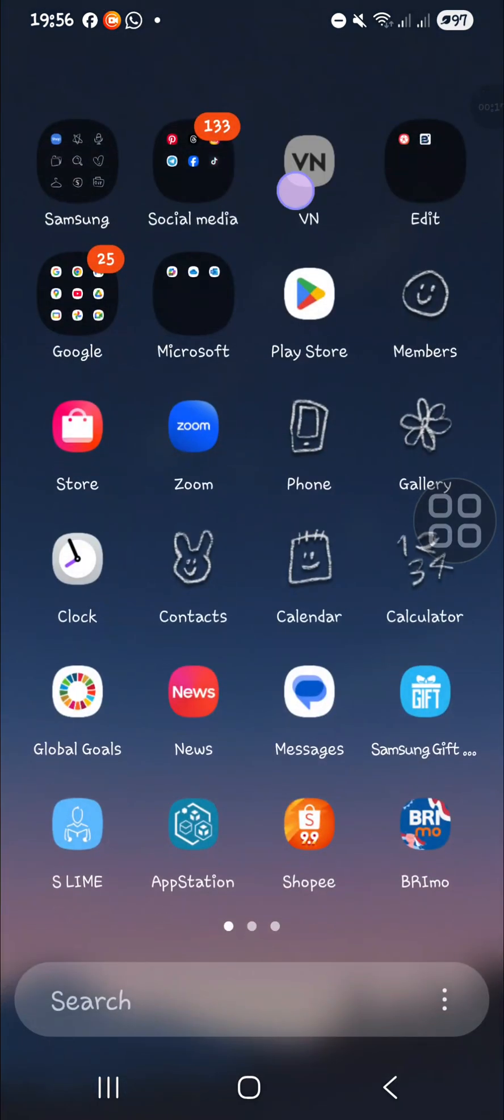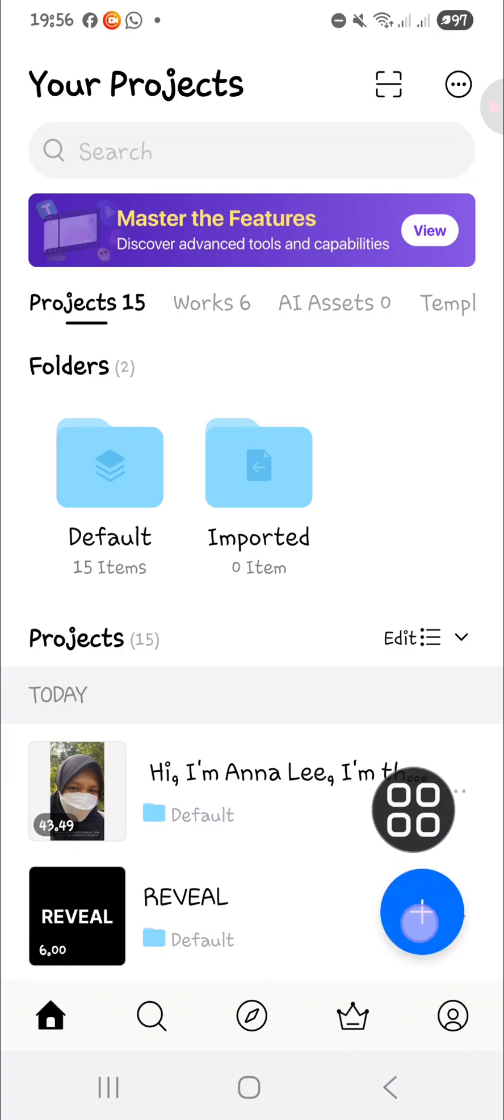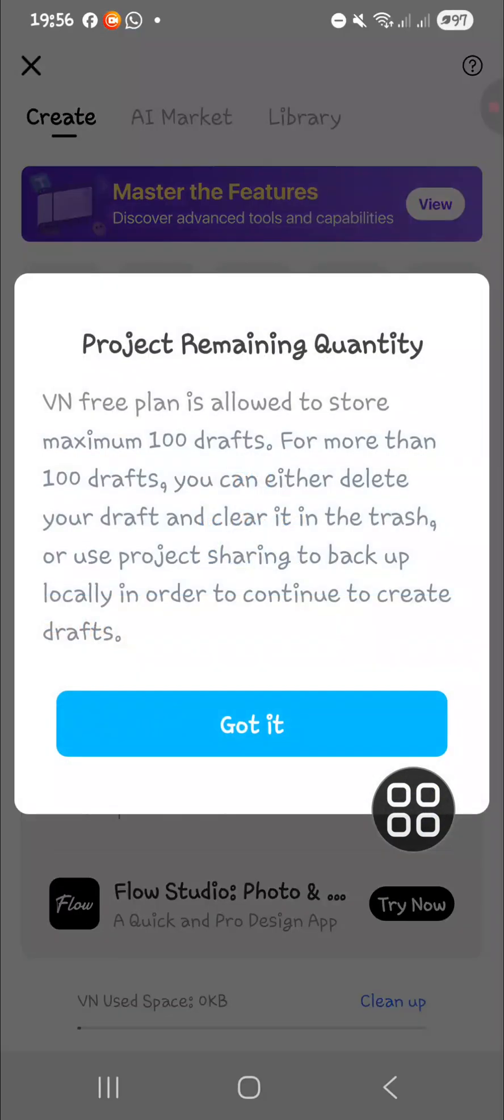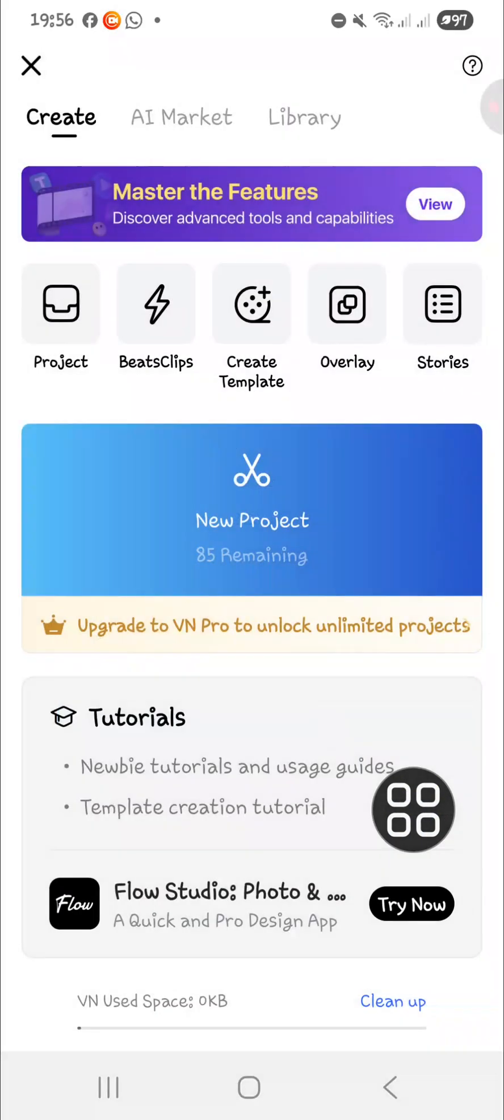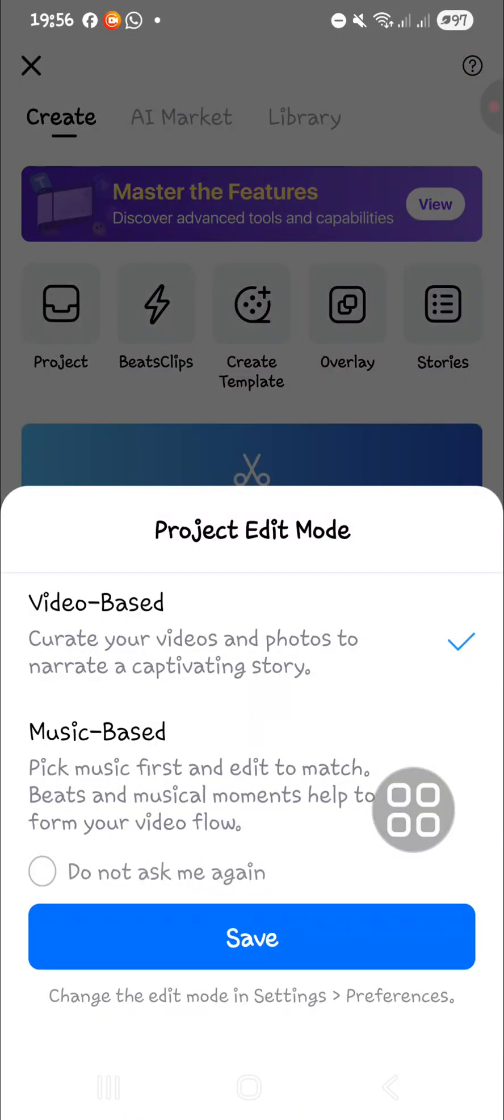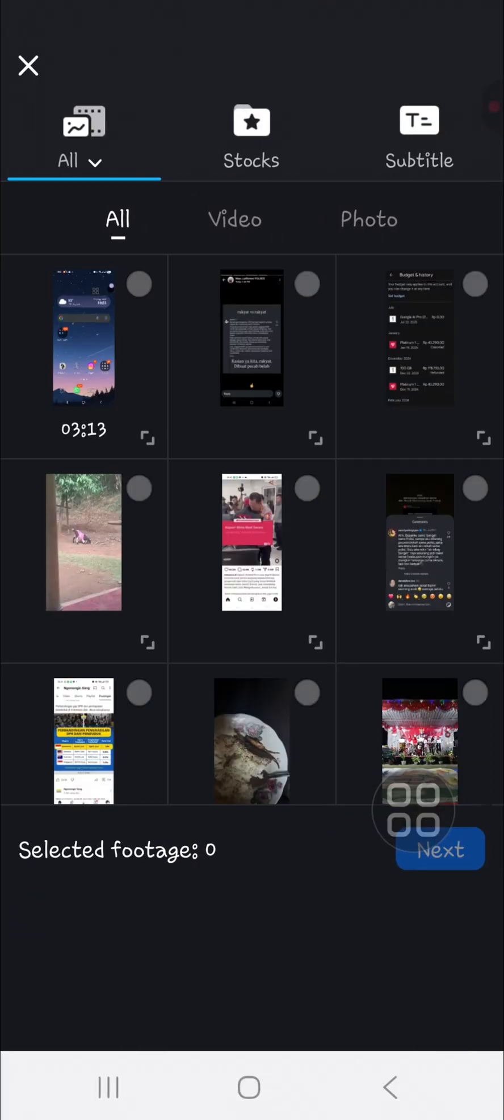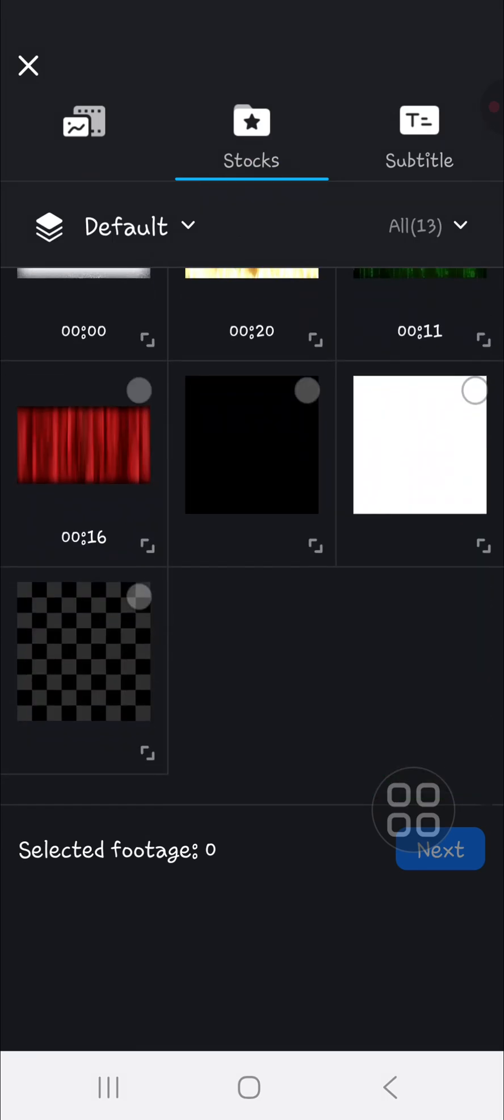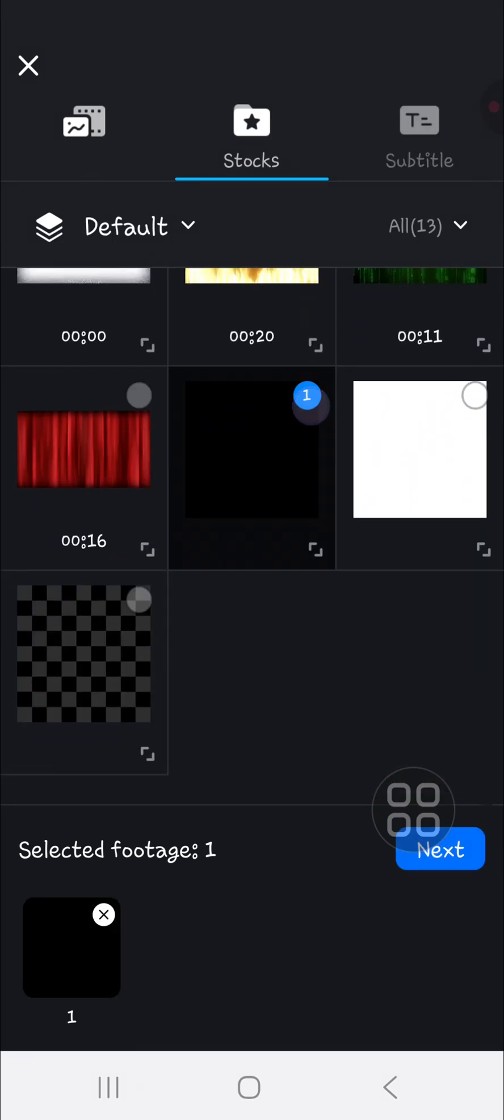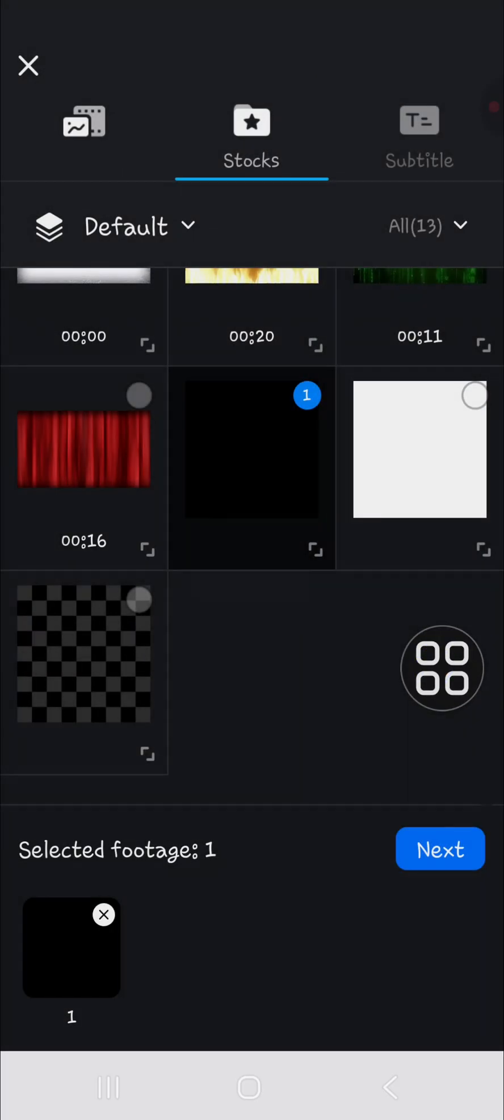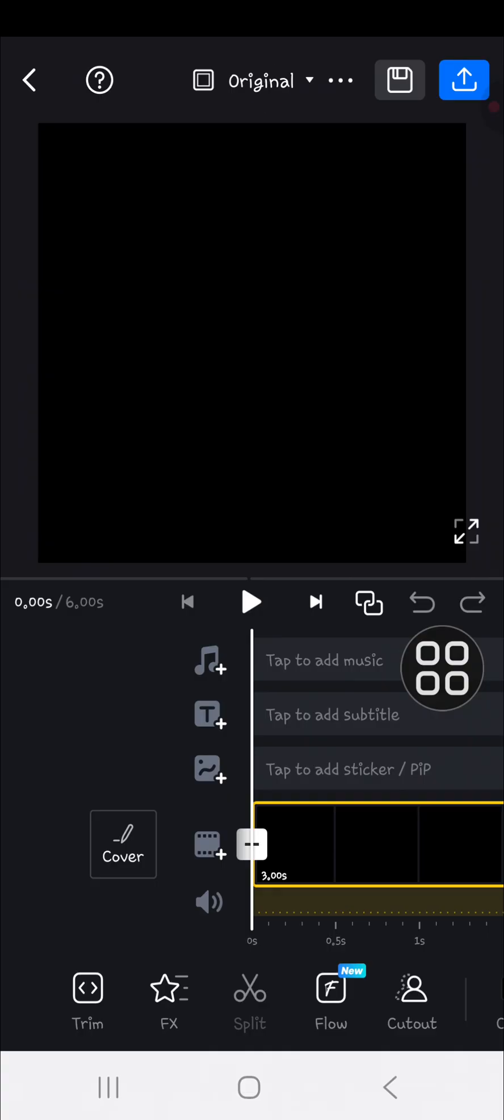open up the VN Video Editor app on my mobile phone and create a new project. I'll choose the plus icon for new project, then choose video-based, and select a black background.